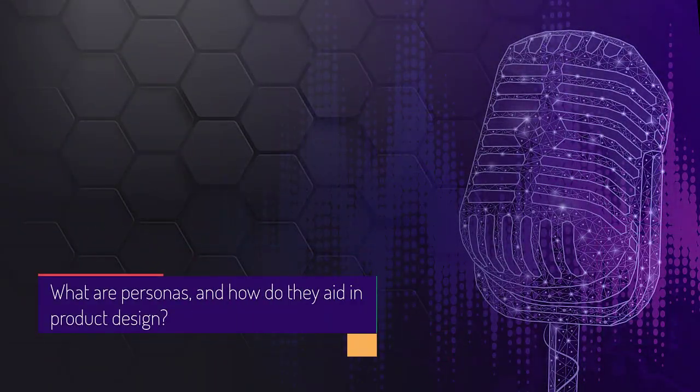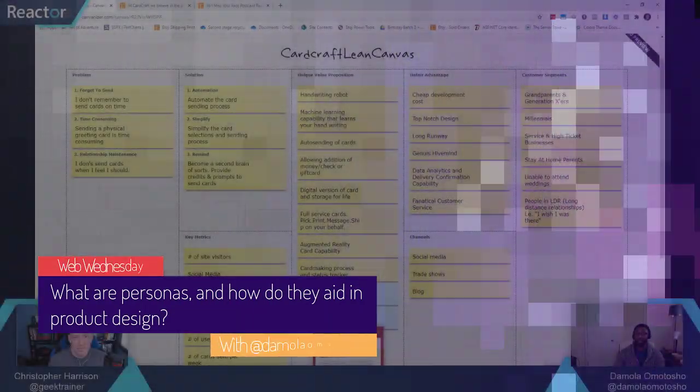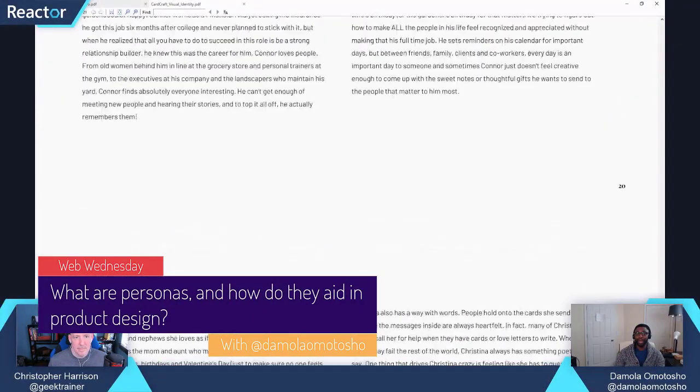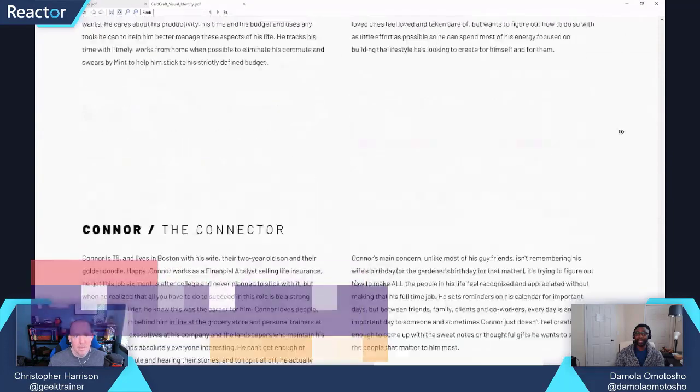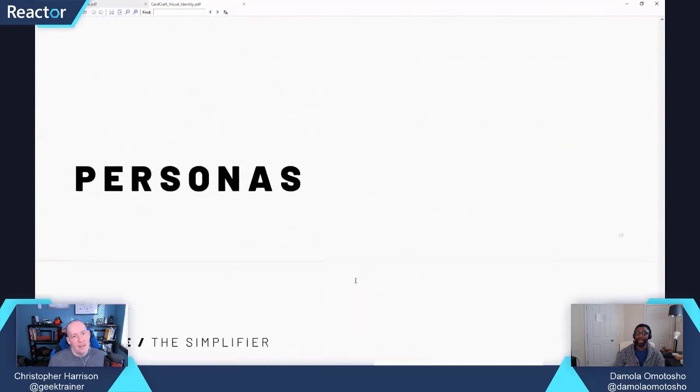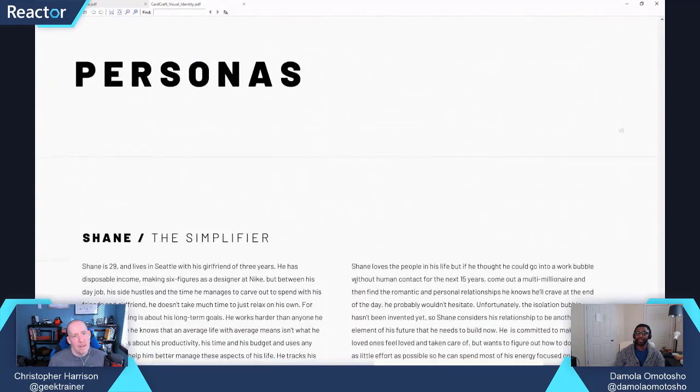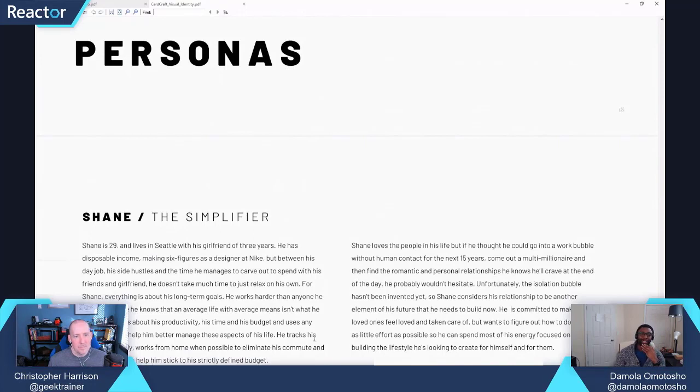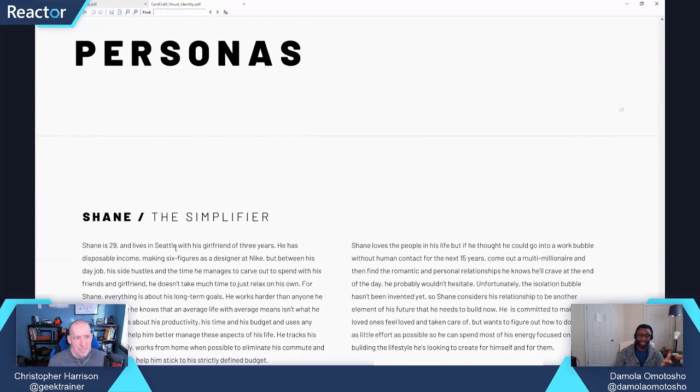There's this concept of personas that you actually assign and build where you start to think about what does Shane the Simplifier's life look like. Well, Shane is 29, lives in